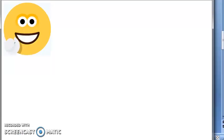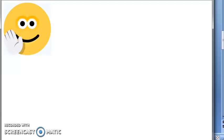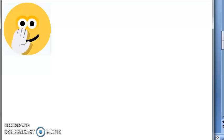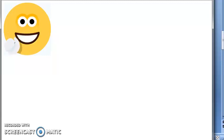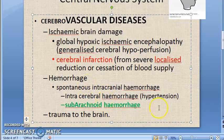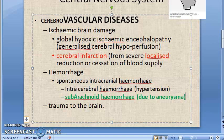We are looking at hemorrhage under cerebrovascular diseases. Spontaneous non-traumatic intracranial hemorrhage can be either intracerebral hemorrhage, usually of hypertensive origin, or subarachnoid hemorrhage. Subarachnoid hemorrhage is usually due to an aneurysm.